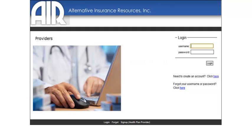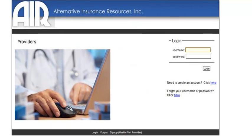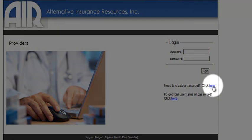From this screen, you may create your Provider Account if you are not a registered user on the AIR Provider site. To create a new account, click the Need to Create an Account button.